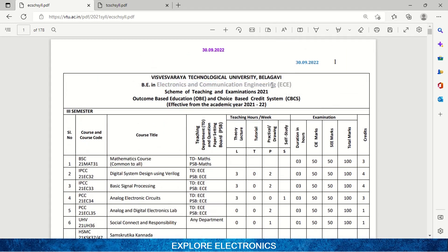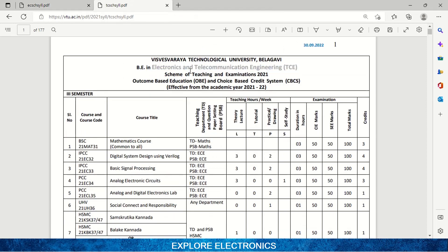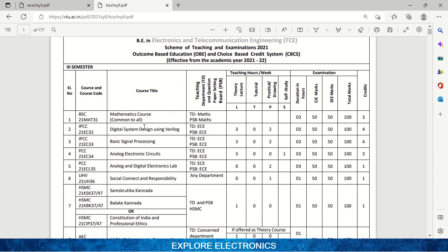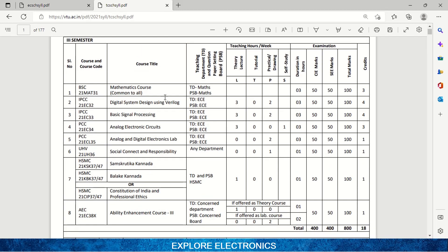For Electronics and Telecommunication Engineering students, as mentioned at the start of the video, the subjects are similar. They will have Mathematics, Digital System Design Using Verilog, Basic Signal Processing, Analog Electronic Circuits, Analog and Digital Electronics Lab, Social Connect and Responsibility, Kannada, Professional Ethics, and the Ability Enhancement Course. The third semester syllabus is the same for both EC and TC students.